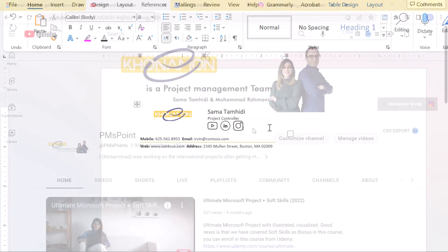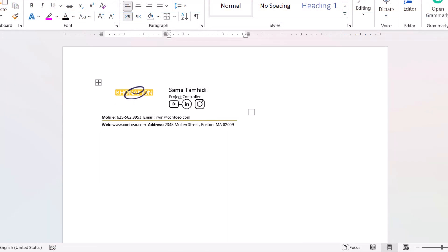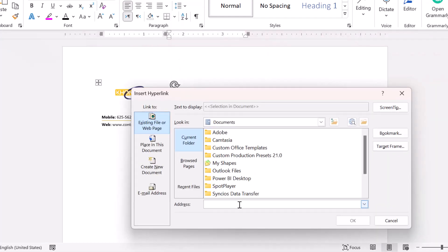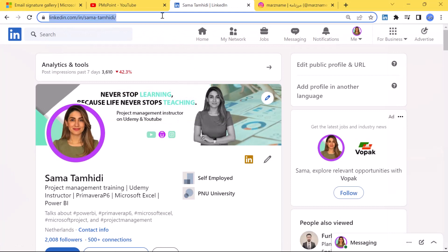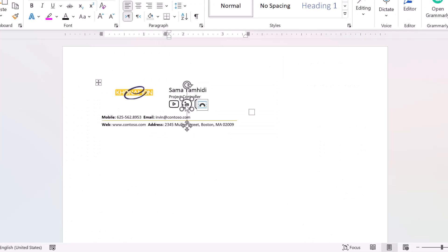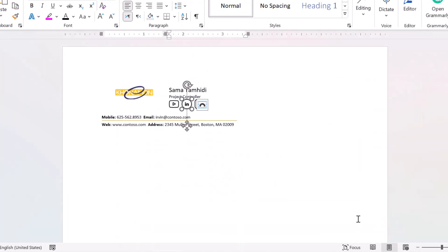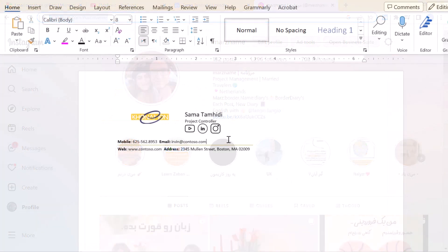Now I want to link all my social media to each logo. Right-click on the YouTube logo and select Link, then enter the address. I enter PM's Point YouTube address here. Then I enter my LinkedIn, and then I insert my Instagram page address.